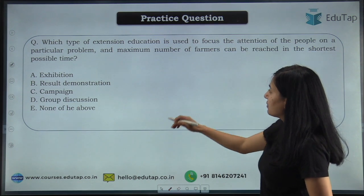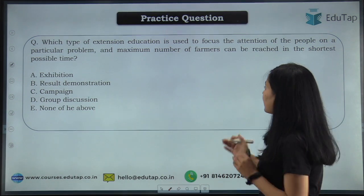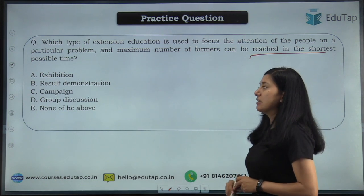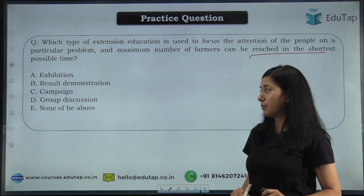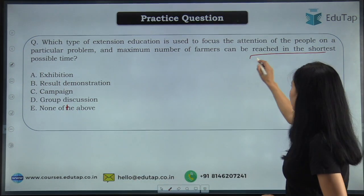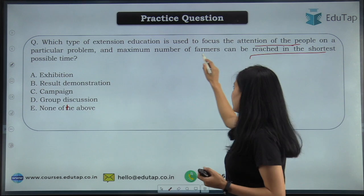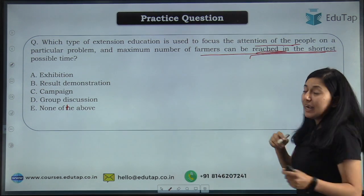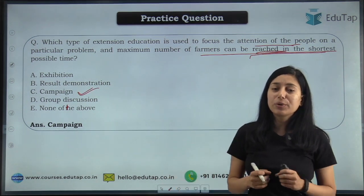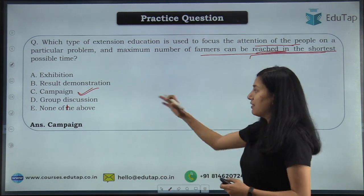Next question: which type of extension education is used to focus the attention of people on a particular problem, and the maximum number of farmers can be reached in the shortest possible time? Options are exhibition, result demonstration, campaign, group discussion, none of the above. Whenever we need to grab the attention of a large number of people for a particular problem and reach them in the shortest possible time, that will come under your campaign. The right answer is campaign.